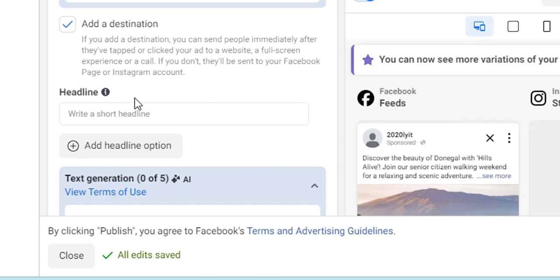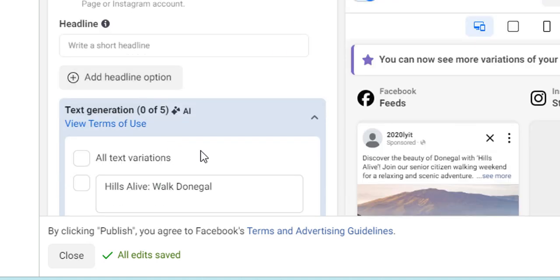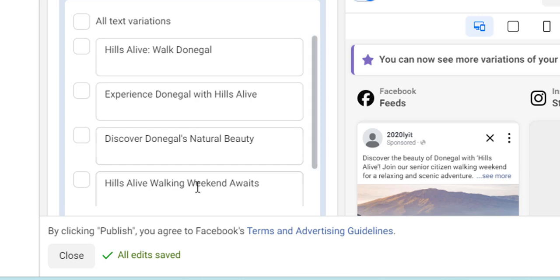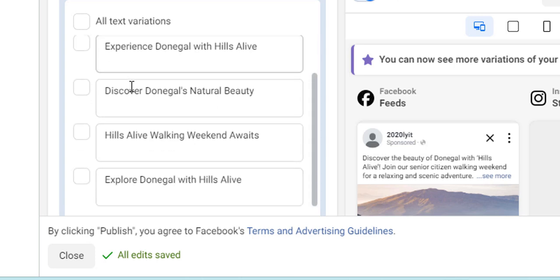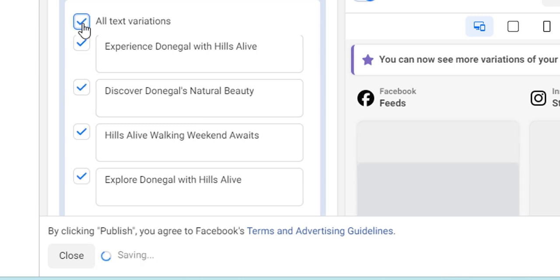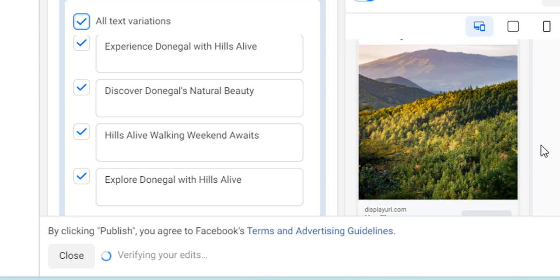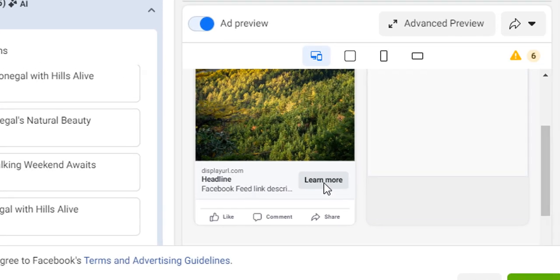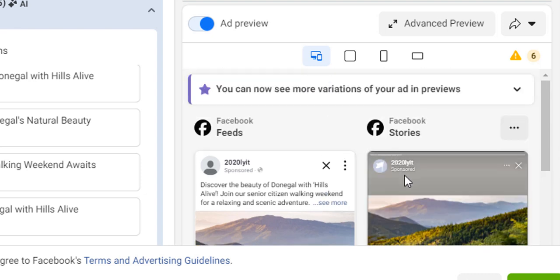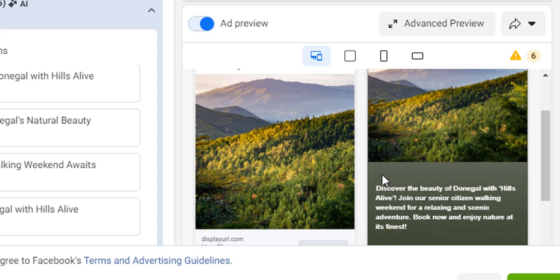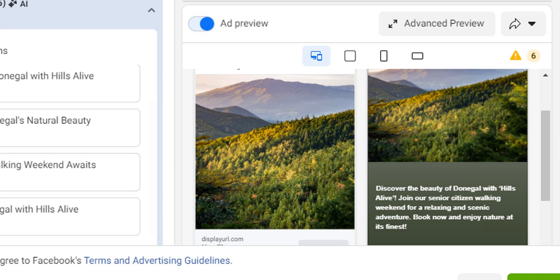Here you can see it has created headlines for you automatically. You go through them — 'I like that one, I don't like this one' — and you can accept all of those rather than having to think up new ones. Over on this side it's displaying the ads and variations on the ads, showing you how they look in the different formats, which is a really nice feature.